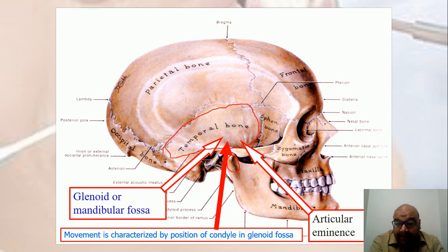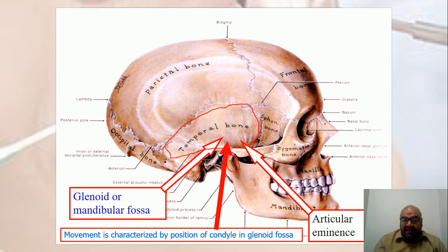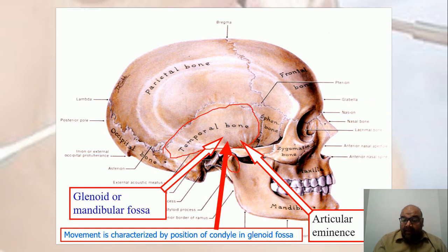The temporomandibular joint is not just a combination of bones. There is an underlying articular disc in between, which is a soft tissue. The movement of the condyles in the temporomandibular joint takes place by the movement of the articular disc. One of the anterior-most anatomical landmarks is known as the articular eminence.